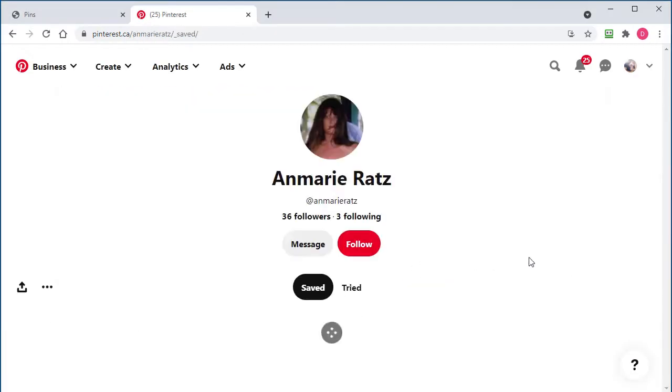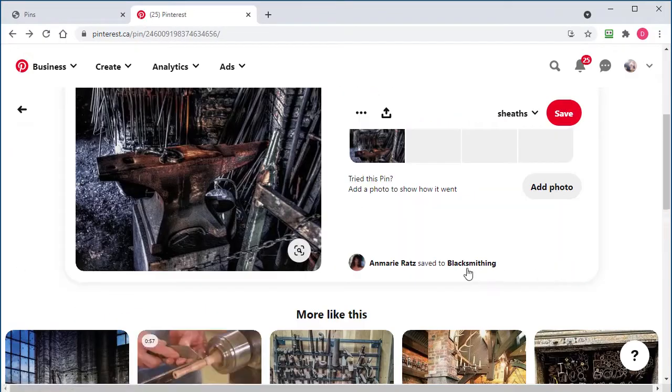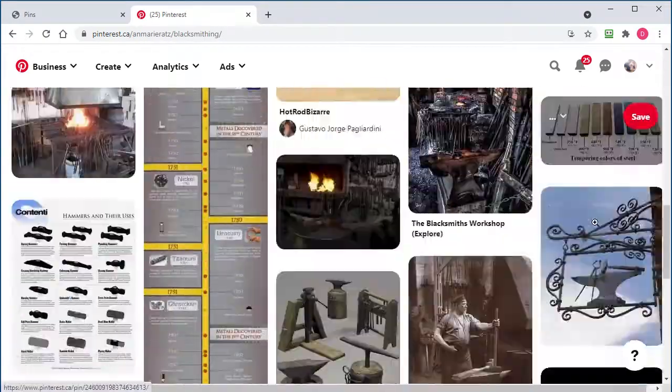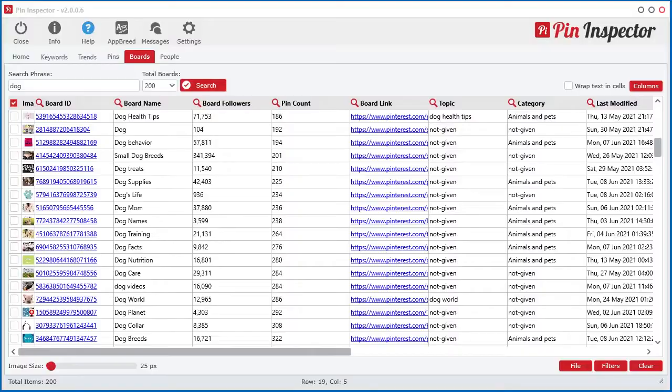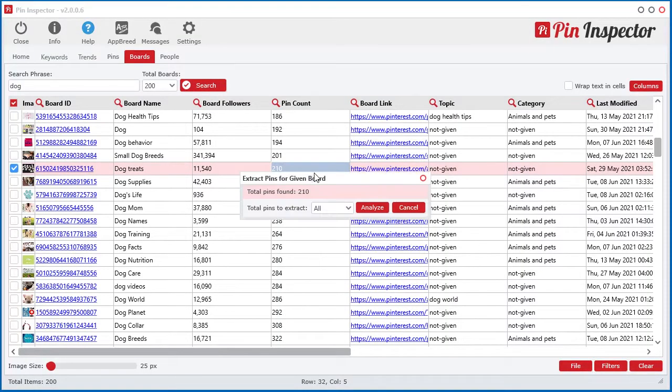Need to extract the data for pins for a given board or user? No problem. We got you covered. Simply right click and watch Pin Inspector reveal all the data in just seconds.